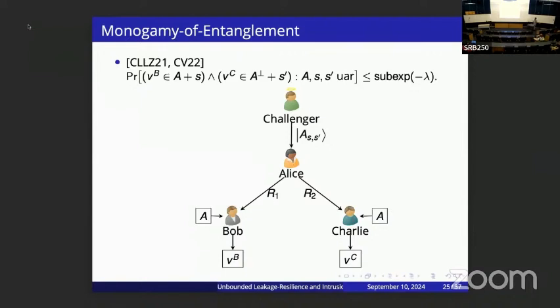This coset state satisfies the nice property that when you apply QFT you get the orthogonal coset. More importantly, coset states satisfy a very strong notion of security called monogamy of entanglement: the challenger prepares a coset state, gives it to Alice, Alice tries to split it into two possibly entangled parts for Bob and Charlie, and even given the classical description of the subspace, they cannot output a vector in both the primal subspace and the orthogonal subspace with better than sub-exponentially small probability.